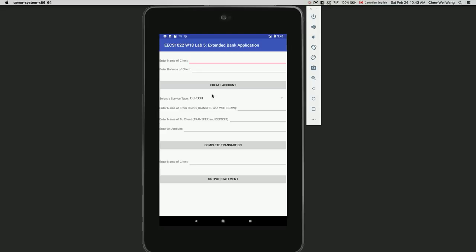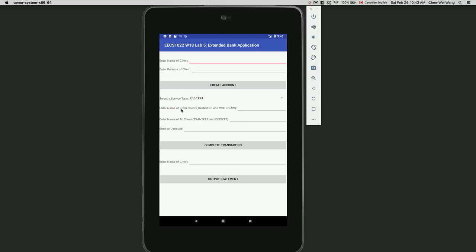There's a button for creating a new account and adding it to the bank. The second section lets you select a service type using a spinner — either deposit, withdraw, or transfer. There's a text field for entering the 'from' client's name, which is only applicable for transfer and withdrawal. For deposit, you only fill in the 'to' client field. For withdrawal, you leave the 'to' field empty.